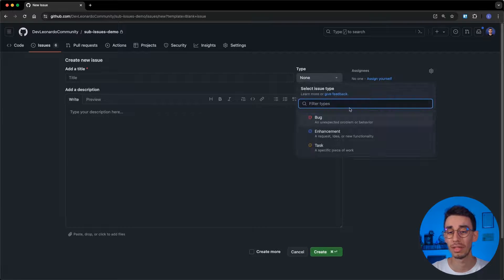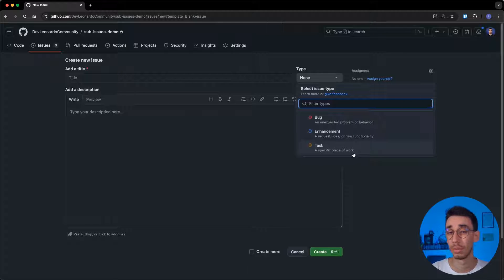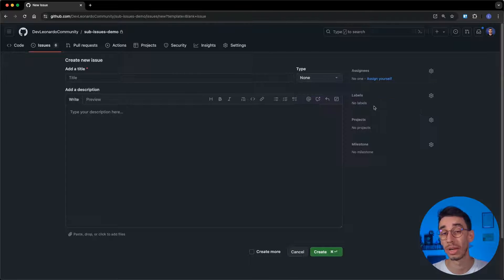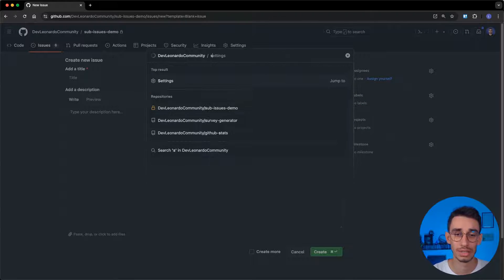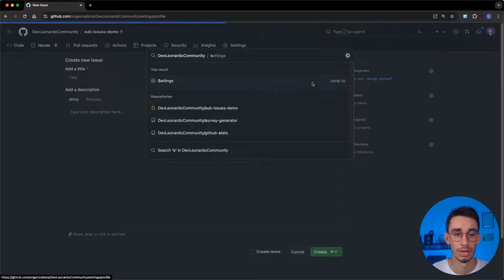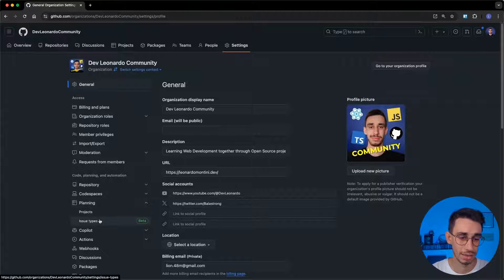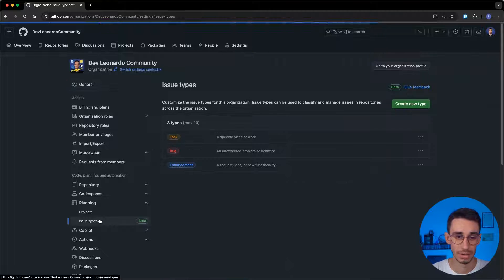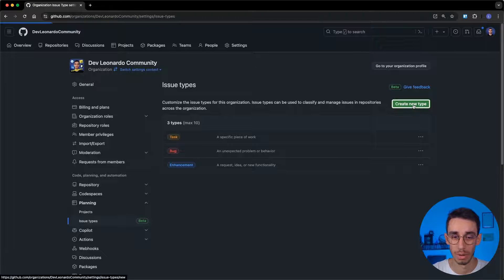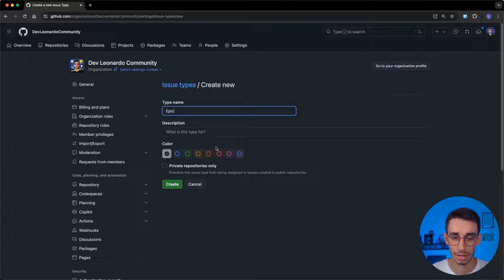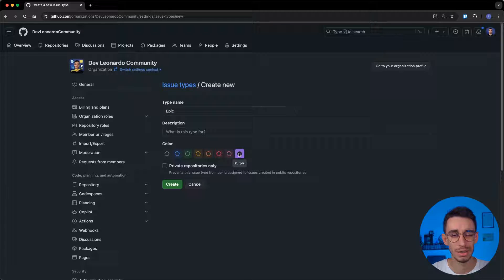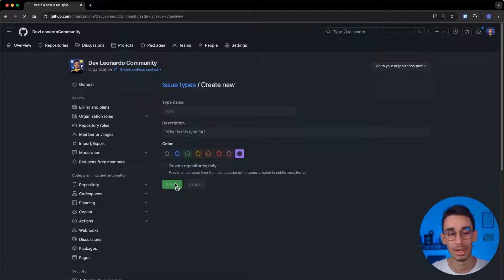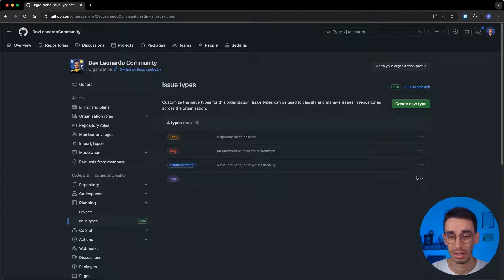As I mentioned, here the default types are bug, enhancement, or task, but we can obviously create more. And we can do that from the organization settings. Let me show you in a second. So from here, you will find planning and issue types. These are the three default ones, and you can create a new one. For example, Epic. I can give it a purple color. Does that remind you of something? Anyway, I can create the new issue type.